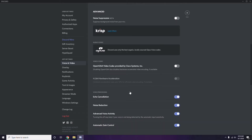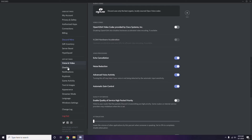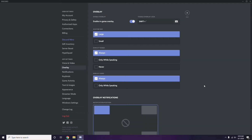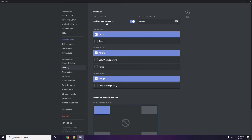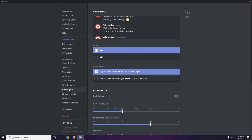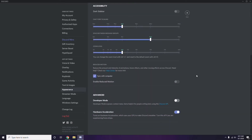After that, go to Overlay — listed below Voice and Video in the sidebar. Click it and turn off the 'Enable in-game overlay' option. Then go to Appearance, click Advanced, and disable Hardware Acceleration.